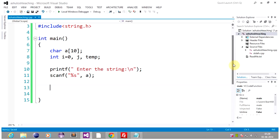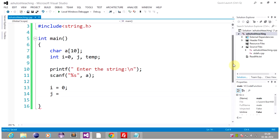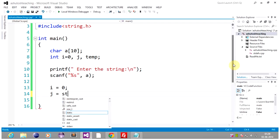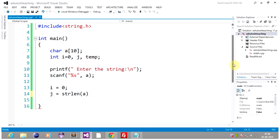Now we should initialize i to the first element and j to the last element. So i should point to the first element and j should point to the last element. The problem is how to point to the last element of the string. Unlike arrays where you do j = n-1, for strings we find the length using strlen and subtract 1, so j will point to the last element.